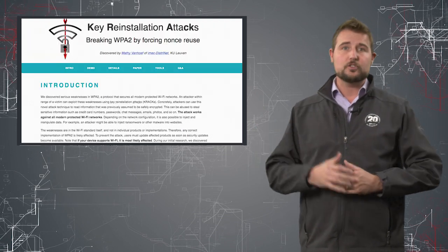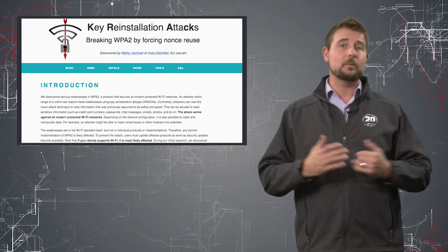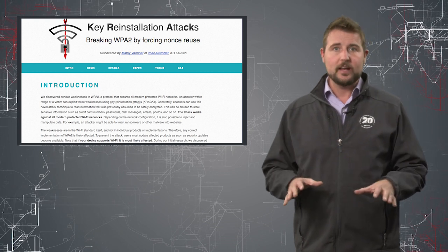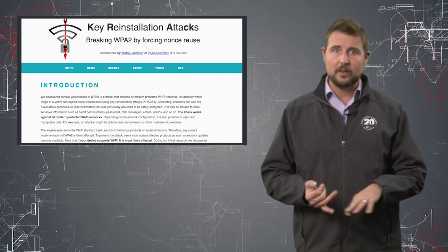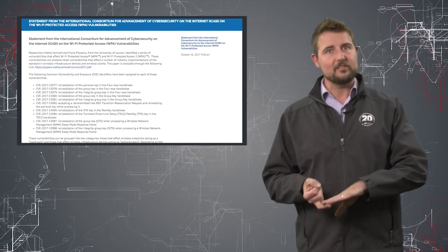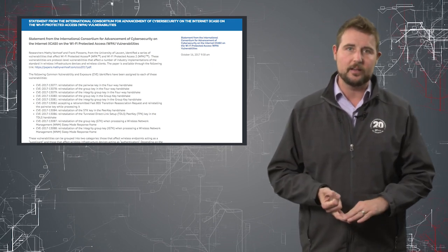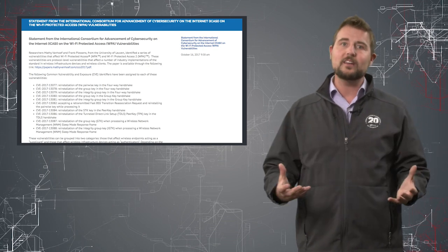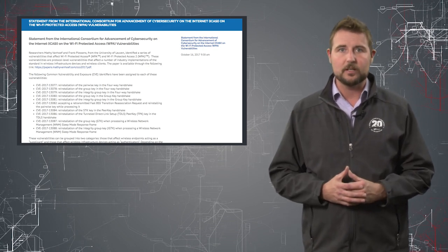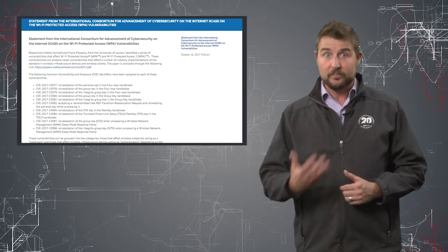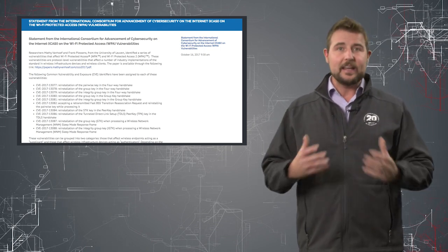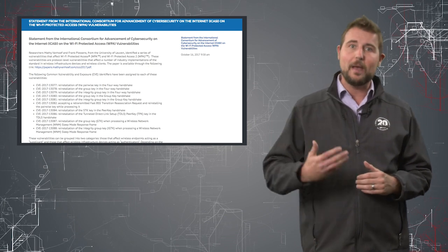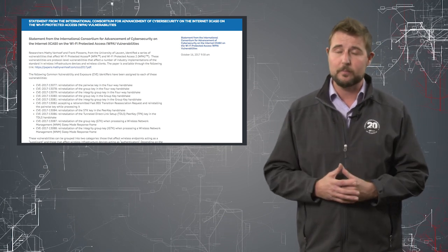Basically, the researcher behind these disclosures, once he figured out how big an issue they would be, he coordinated with a couple of organizations, like US-CERT and the International Consortium of Advancement of Cybersecurity on the Internet, to coordinate the release of this information. That means they shared it with a number of vendors, including WatchGuard by the way, early on, and gave those vendors enough time to patch by the time the researcher shared this information.